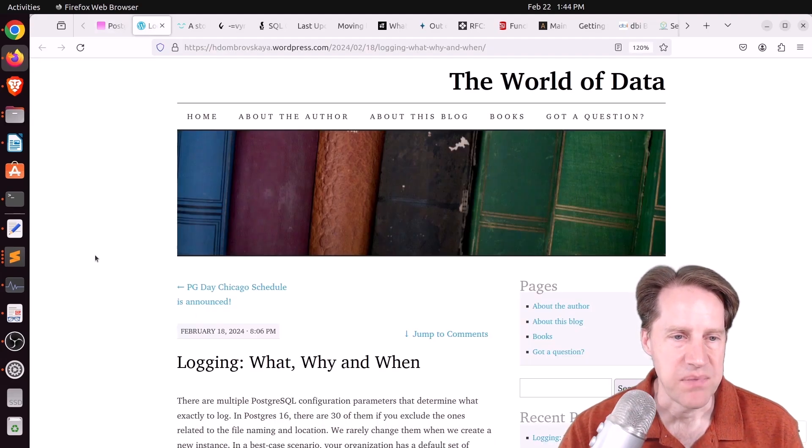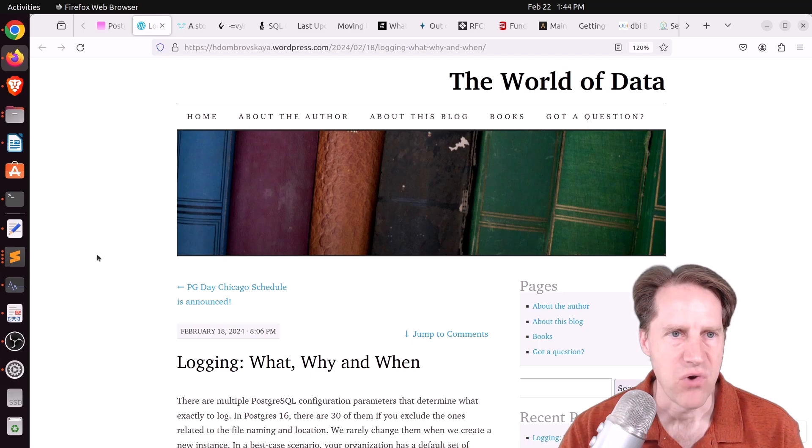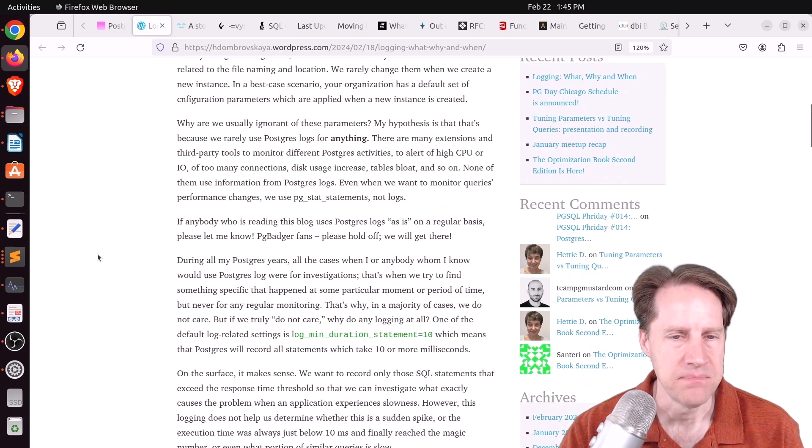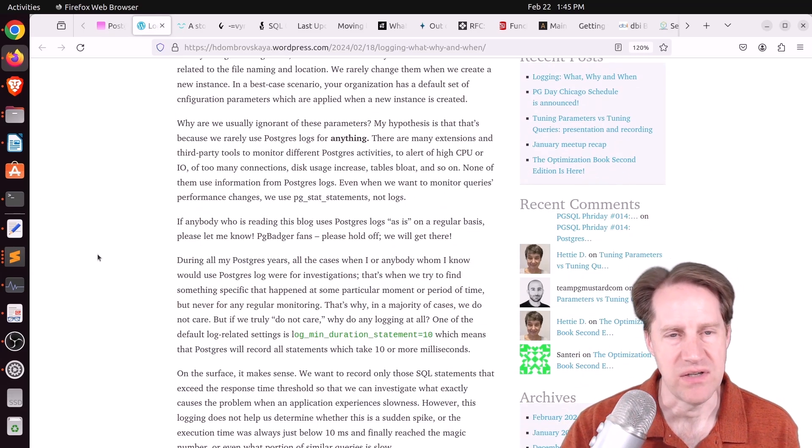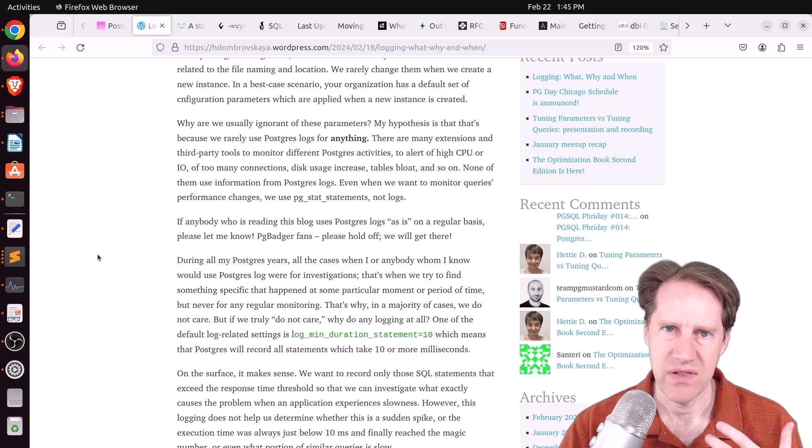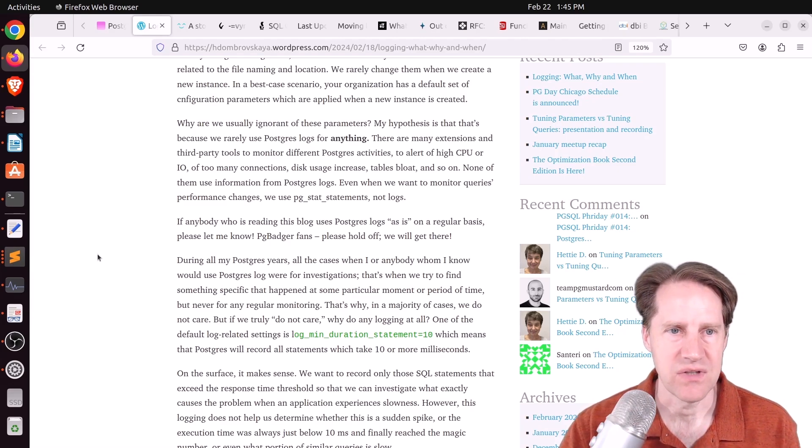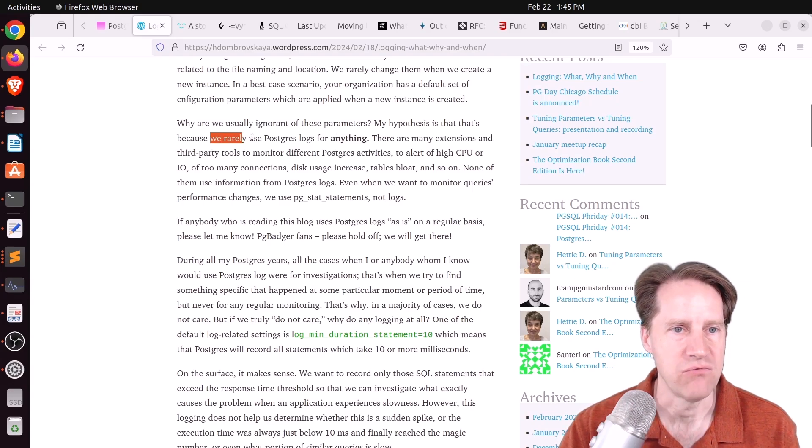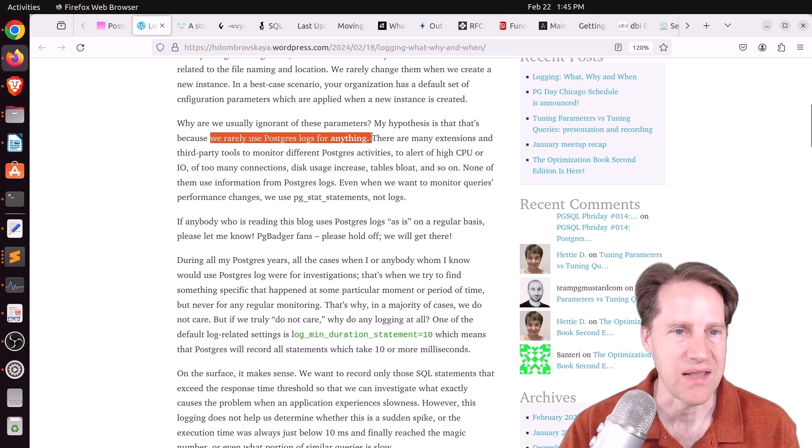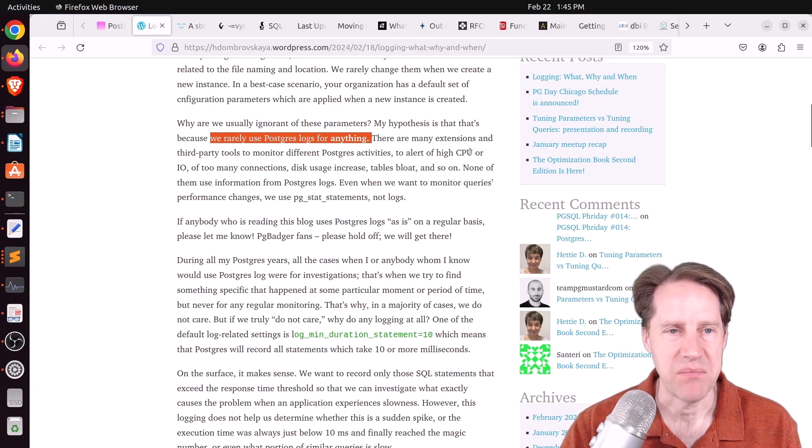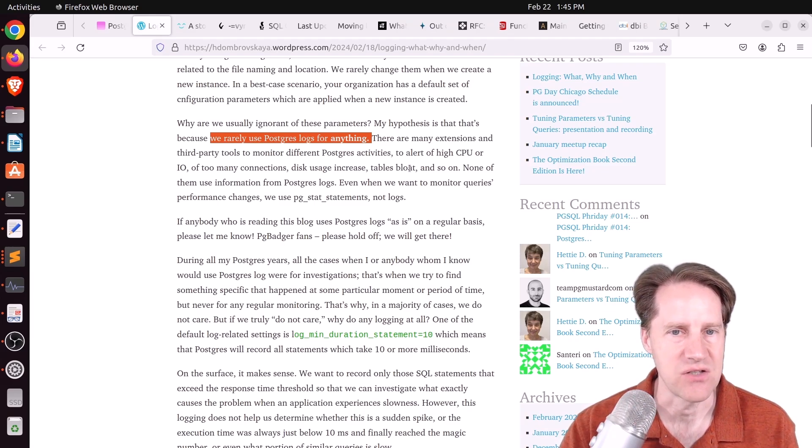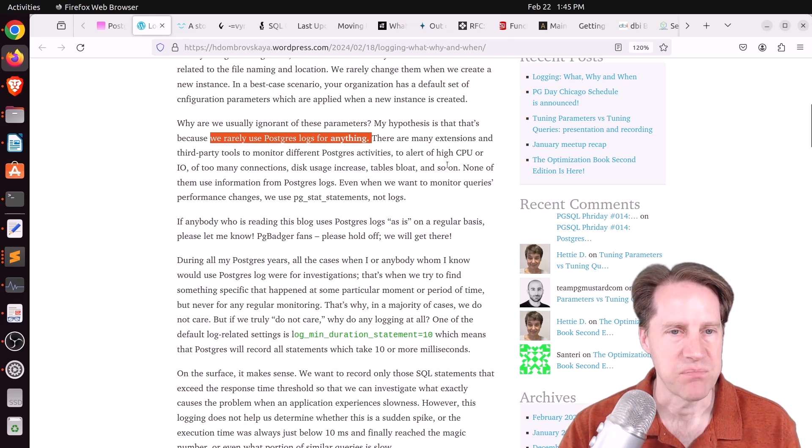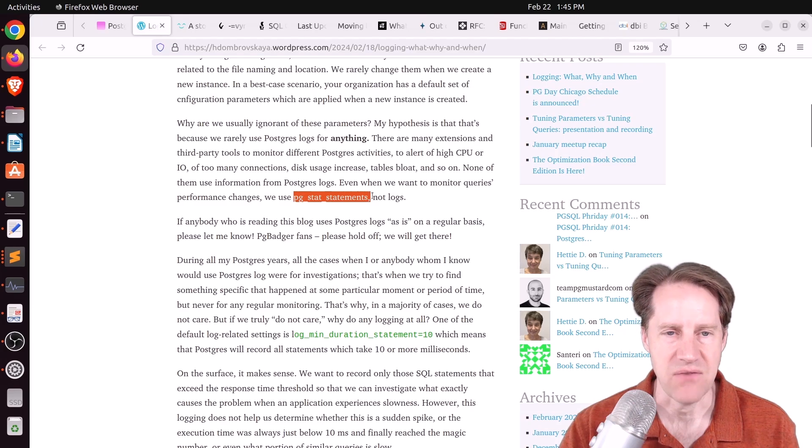Next piece of content, logging. What, why, and when? This is from hdombrovoskaya.wordpress.com. And she's talking about logging in Postgres and that she knows a lot of people that don't really consult the logs for anything. And she says here, quote, we rarely use Postgres logs for anything. Like a lot of monitoring happens on the instance itself, maybe looking at high CPU, low disk usage, things of that nature. If there's a performance problem, look at PG_stat_statements, but not frequently at the logs.